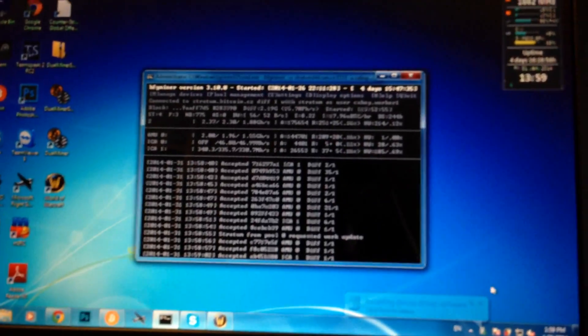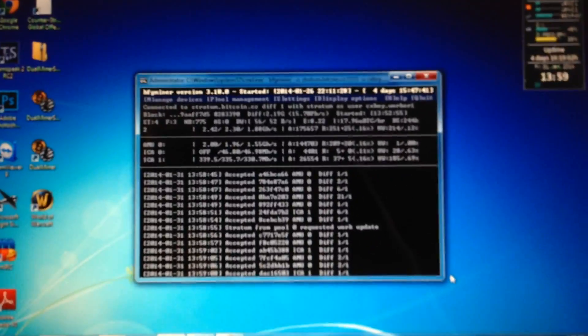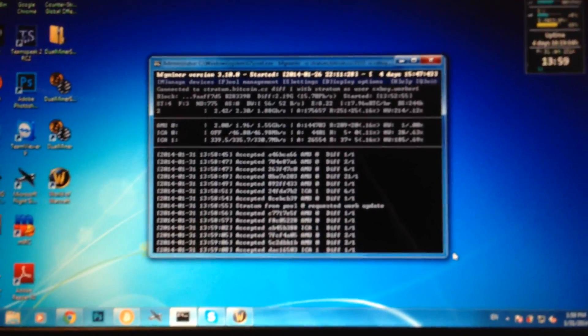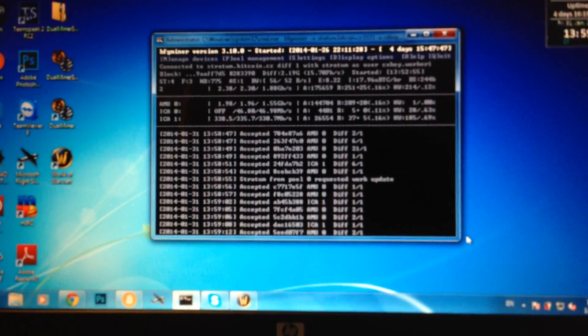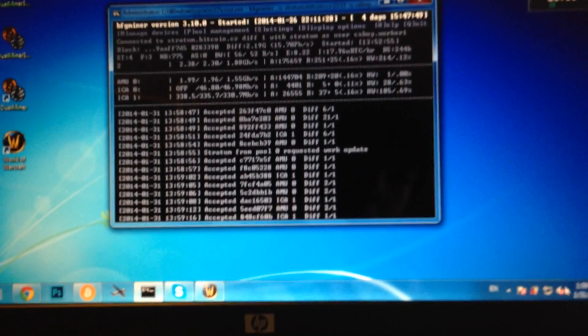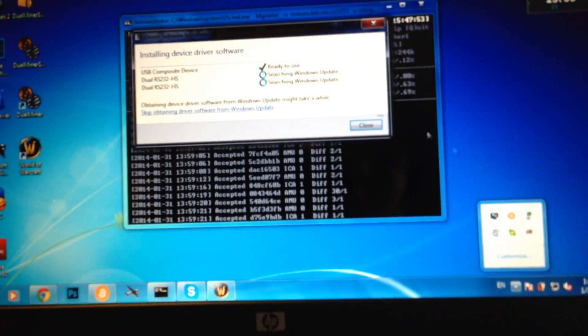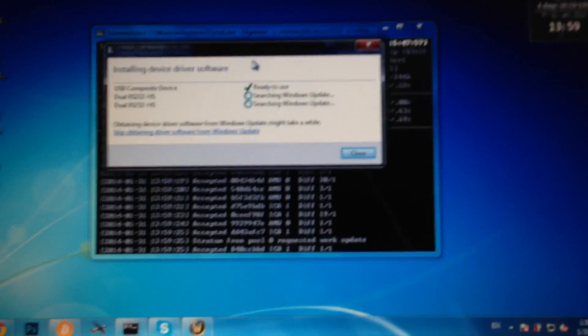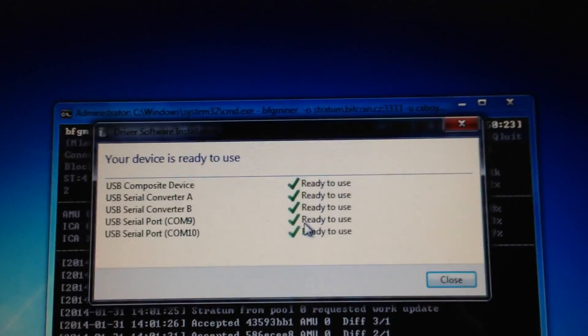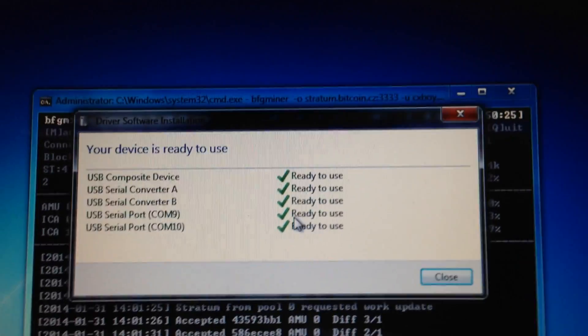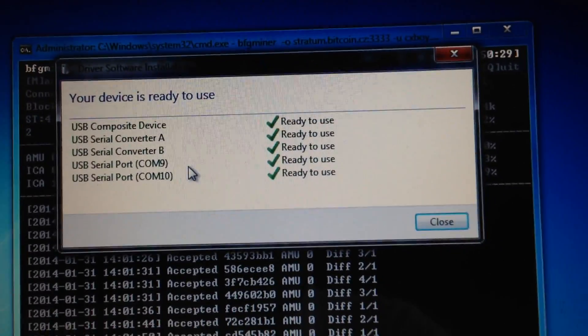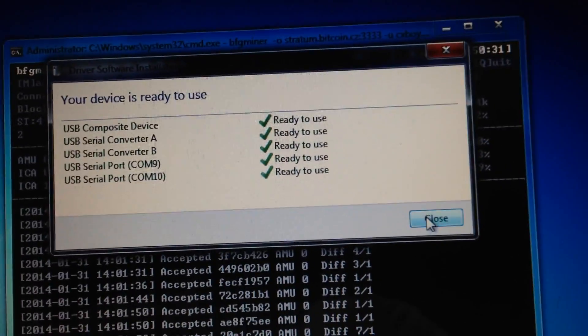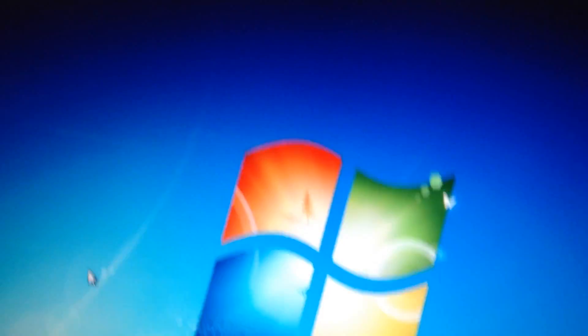So I'll just skip it when it's finished installing the driver. So it took them around two minutes to install the whole thing. As you can see the composite device, USB serial converter A, B, and then the serial ports. So I just close that, minimize and close it.